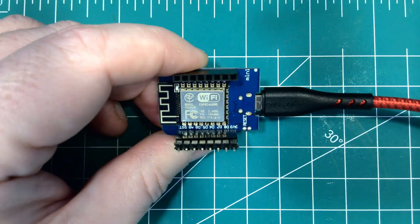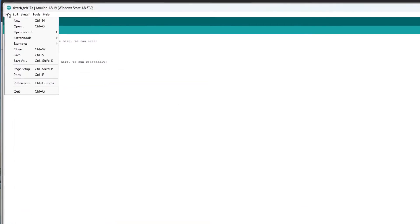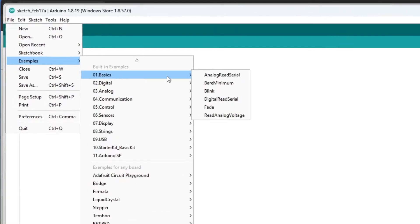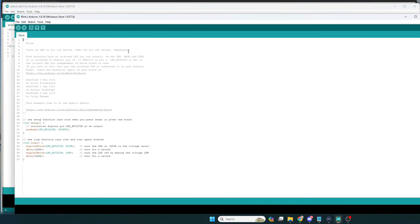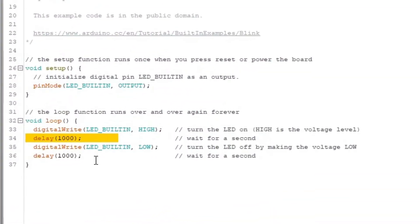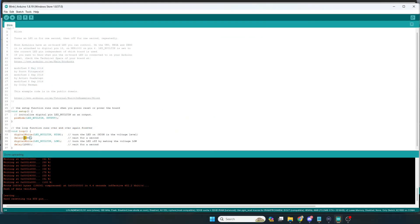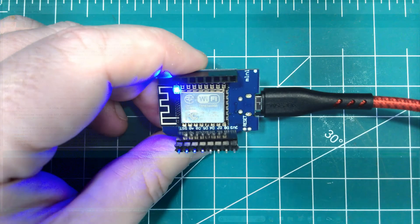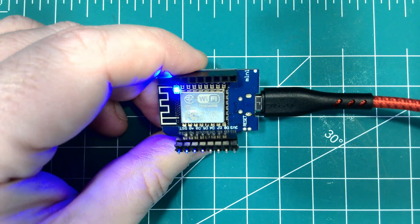Ideally the blue LED on the Wemos board should be blinking with a one-second interval — on then off. Let's make it faster to confirm it's actually working. Open your Arduino environment, go to File > Examples > Basics > Blink sketch, and where the code says delay(1000) — it appears twice — change both instances to delay(500). You're changing the pause between on and off from one second to half a second, making it blink twice as fast. Hit the upload button and you should see the LED blinking at the faster rate.